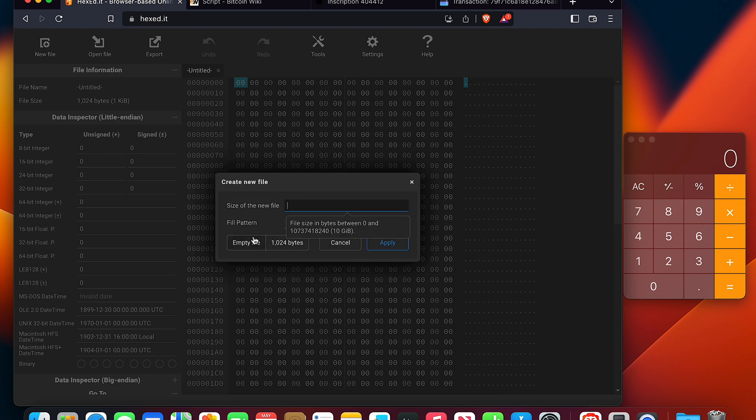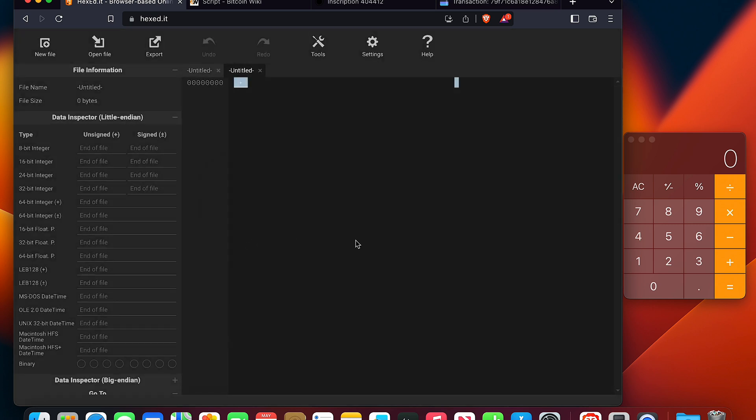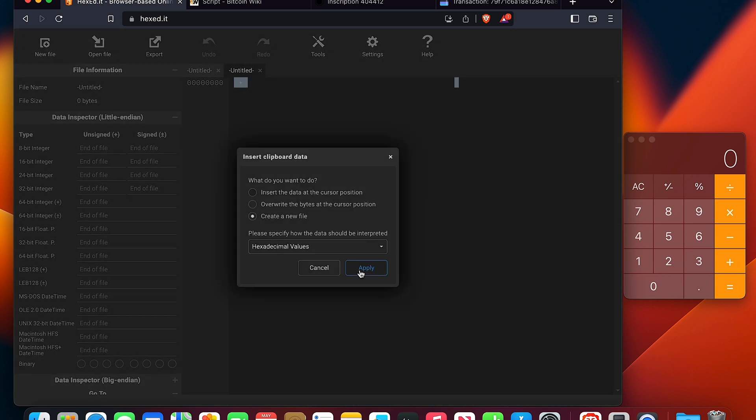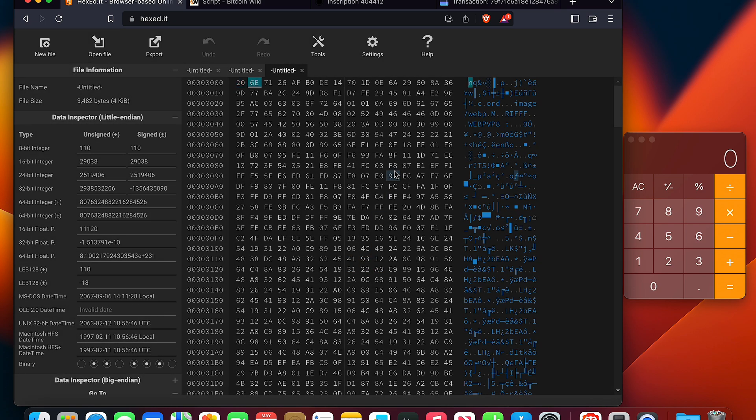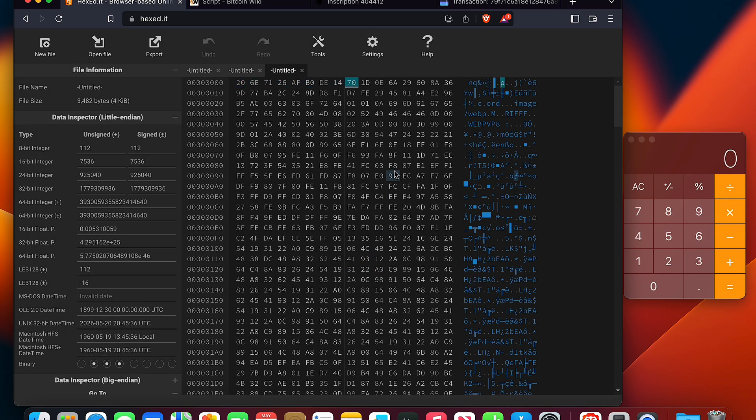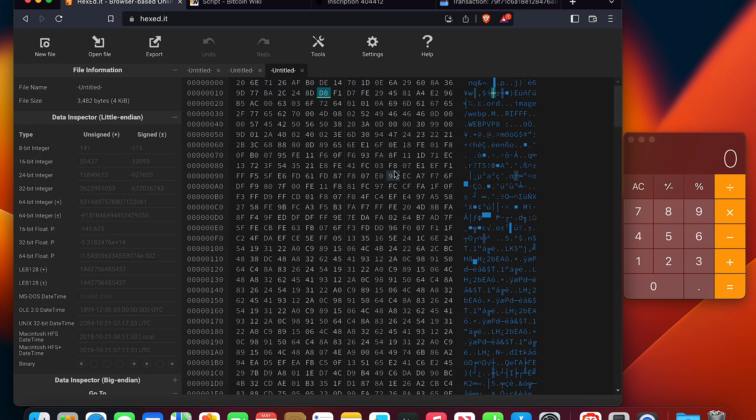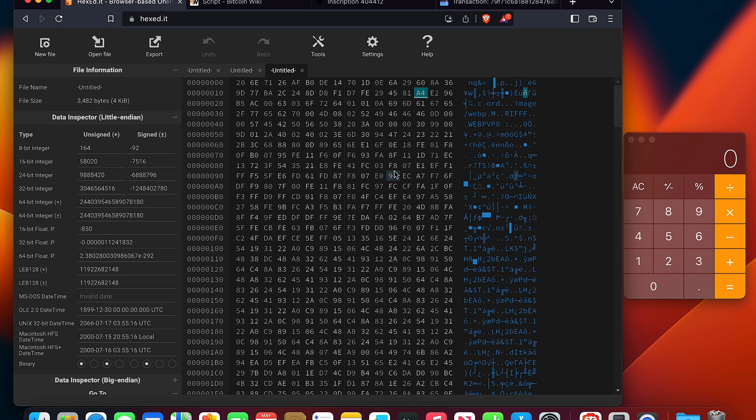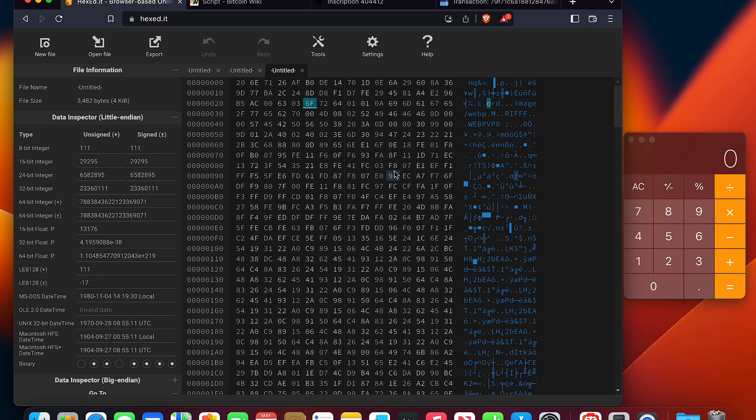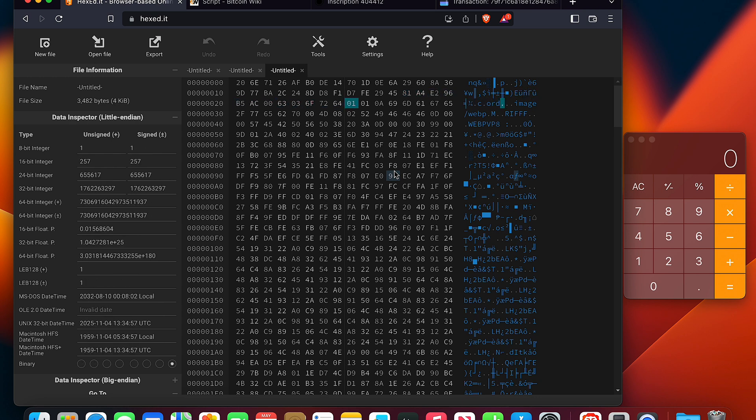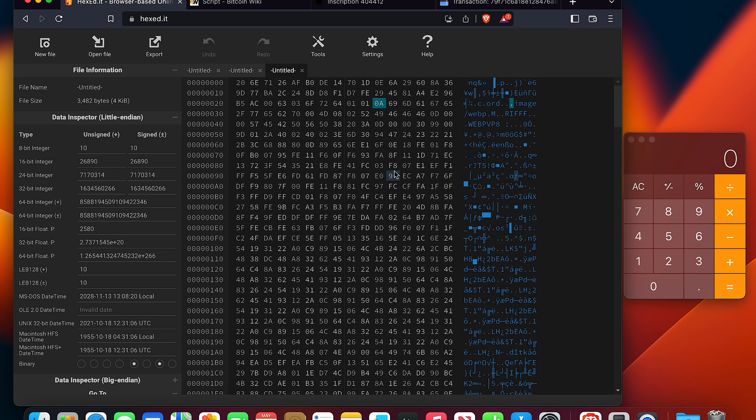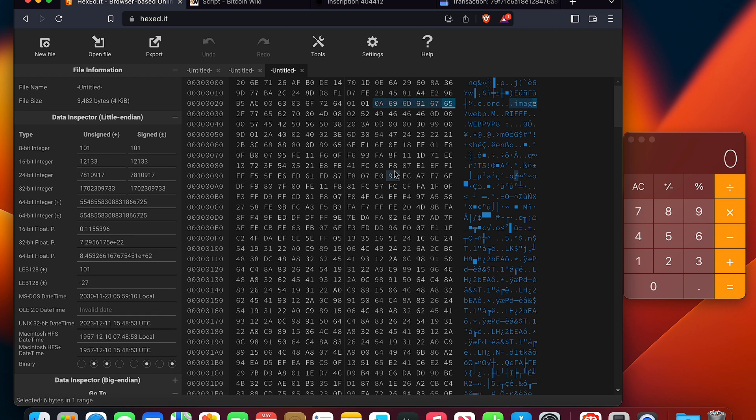Go to the hexed.it. New file. Blank file. Make sure it's hexadecimal values. Paste it in. And so you're first going to start, go to the ord. Once you find that, the 01 says skip. 01, skip again. This will tell you 10.